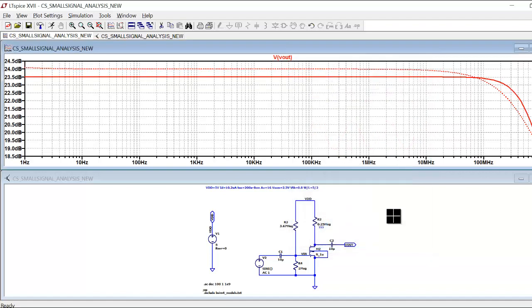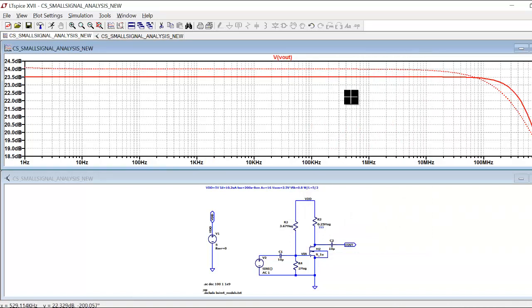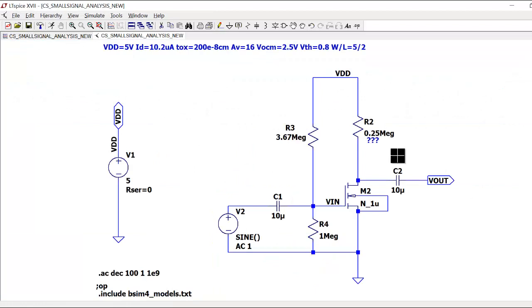The magnitude and phase plots look good. The gain is 24 dB, which matches our target. This is the AC plot showing the frequency response of the common source amplifier.